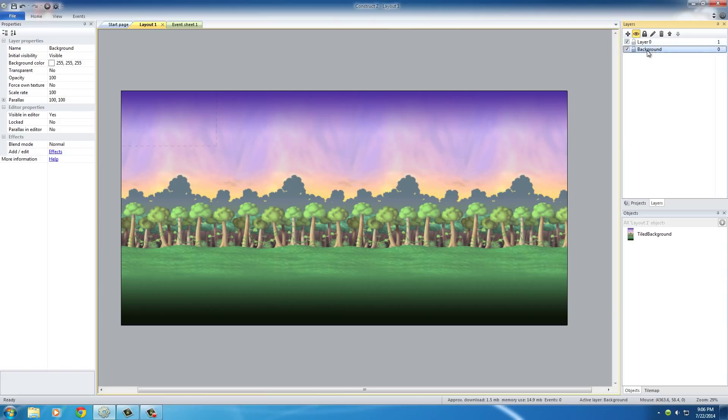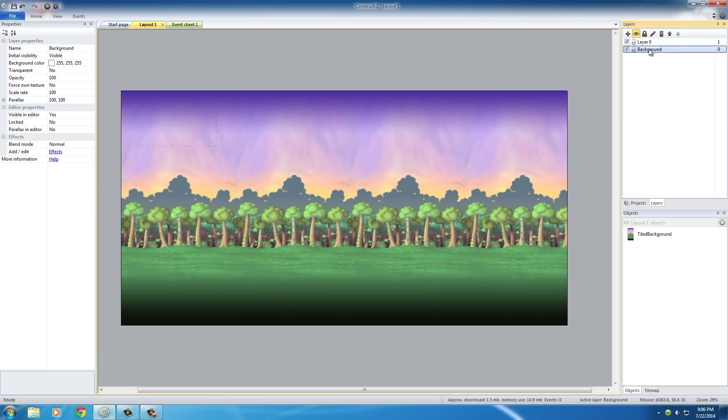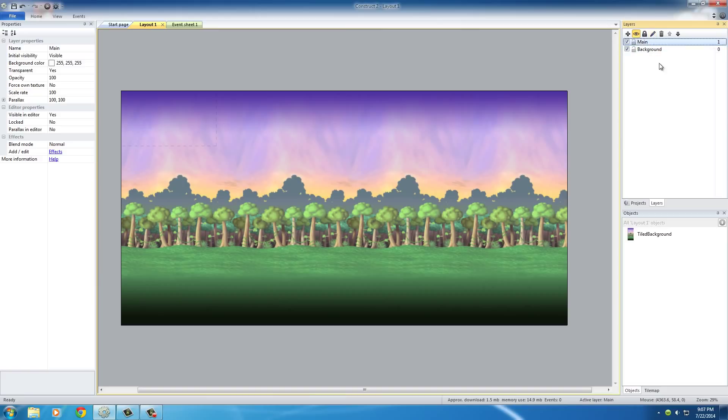Now I actually already renamed this background, but it was layer 0. In order to rename anything, just click this little pencil and rename that one to background. And for the new one right here, rename this one to main.